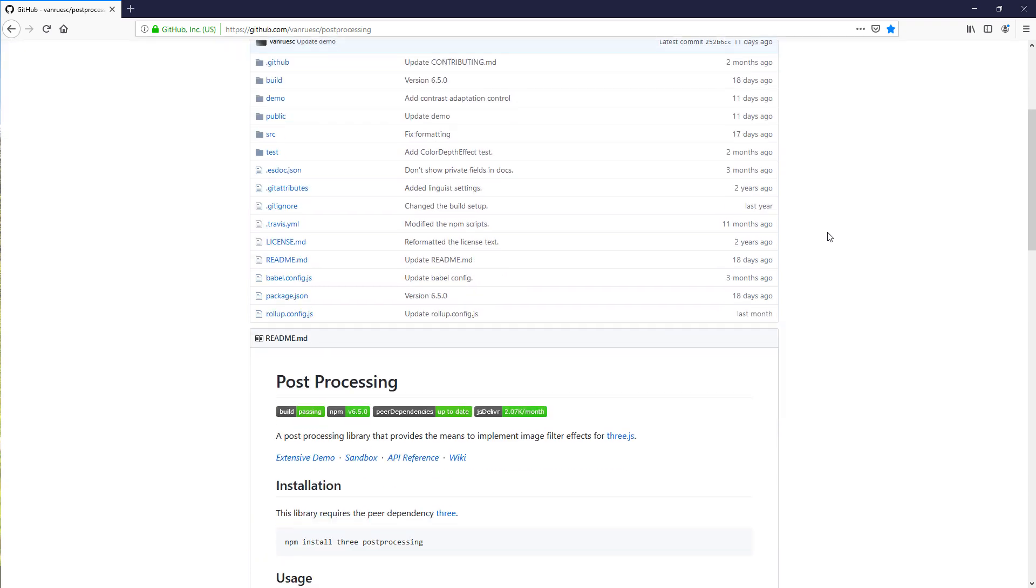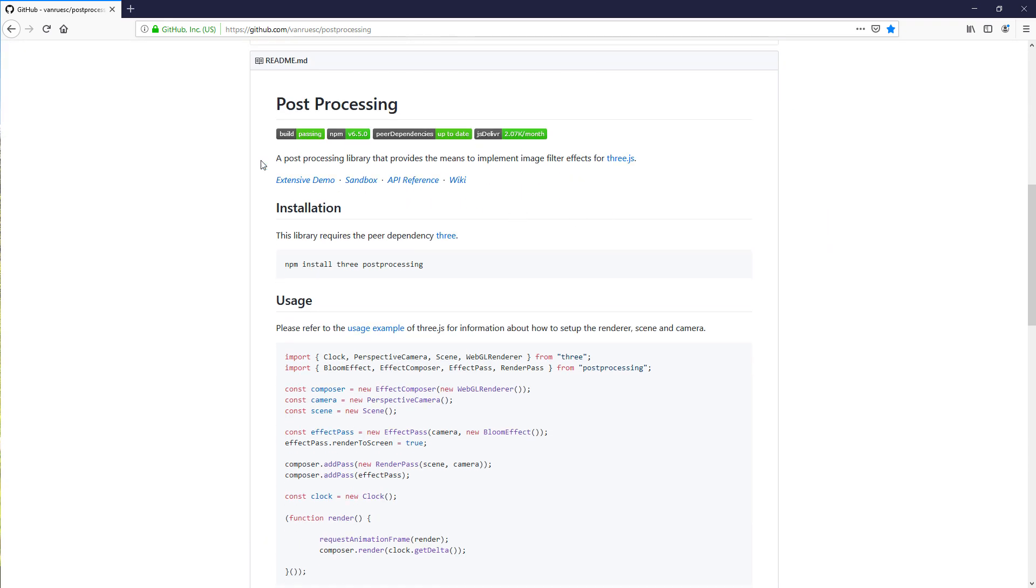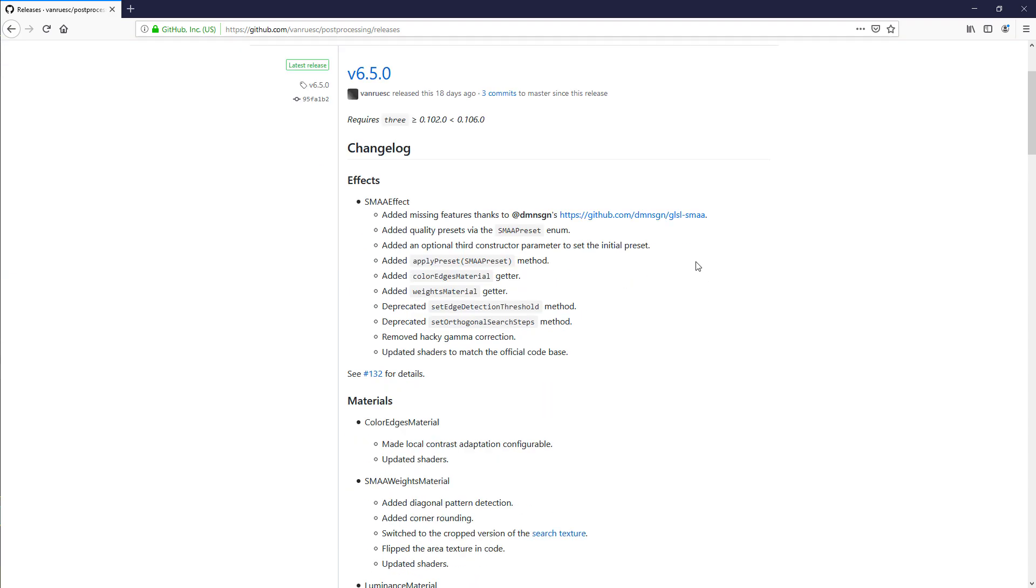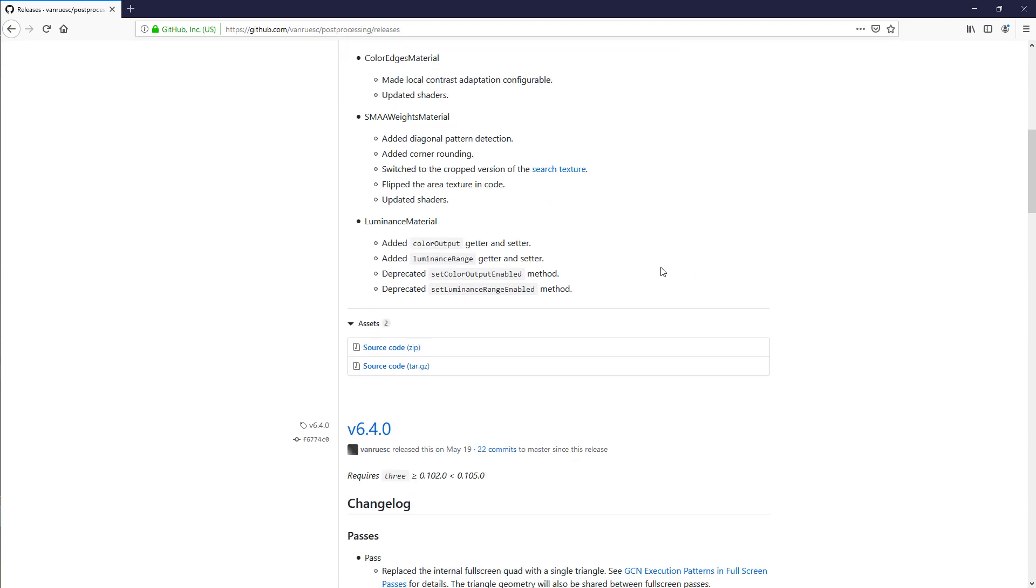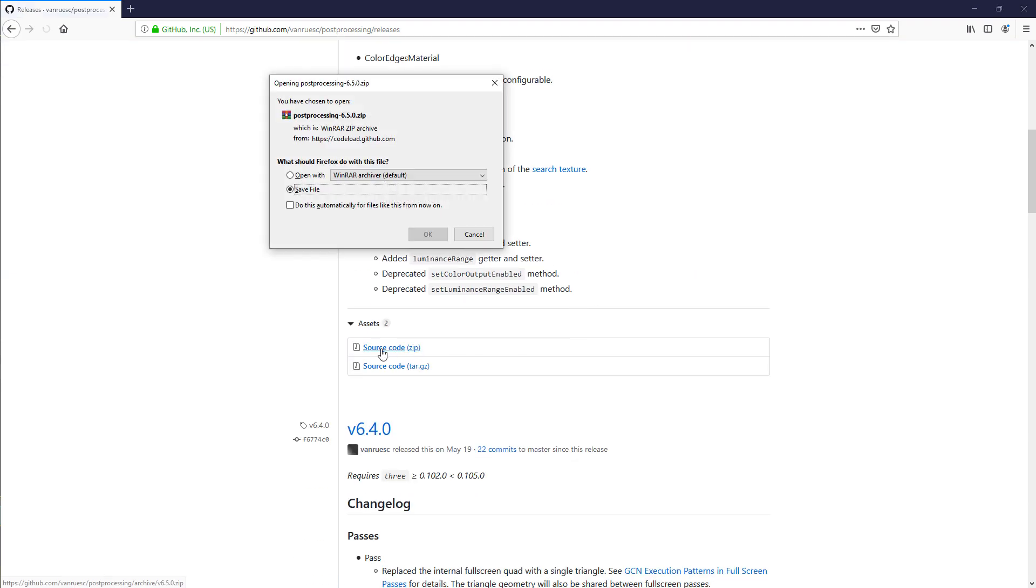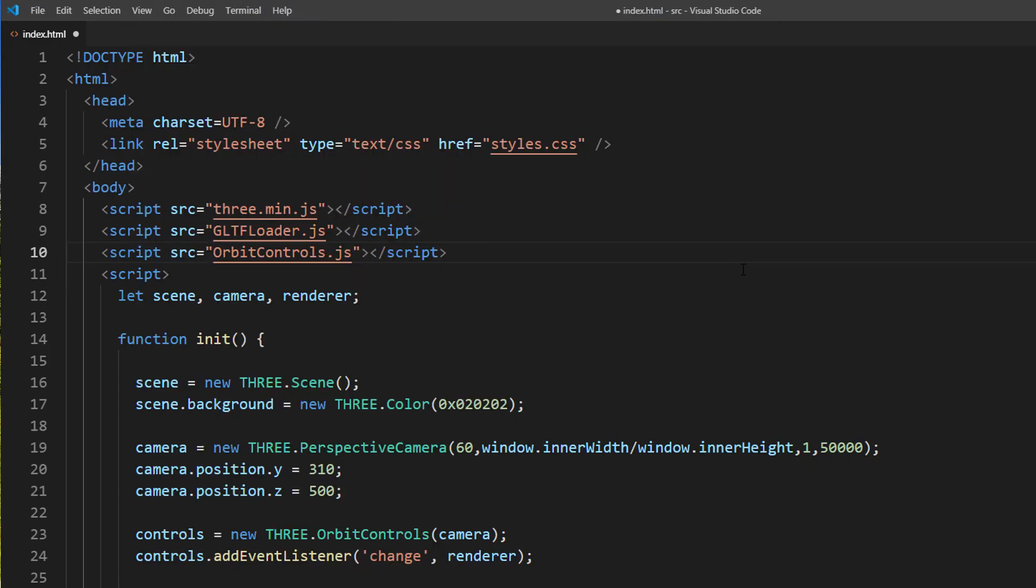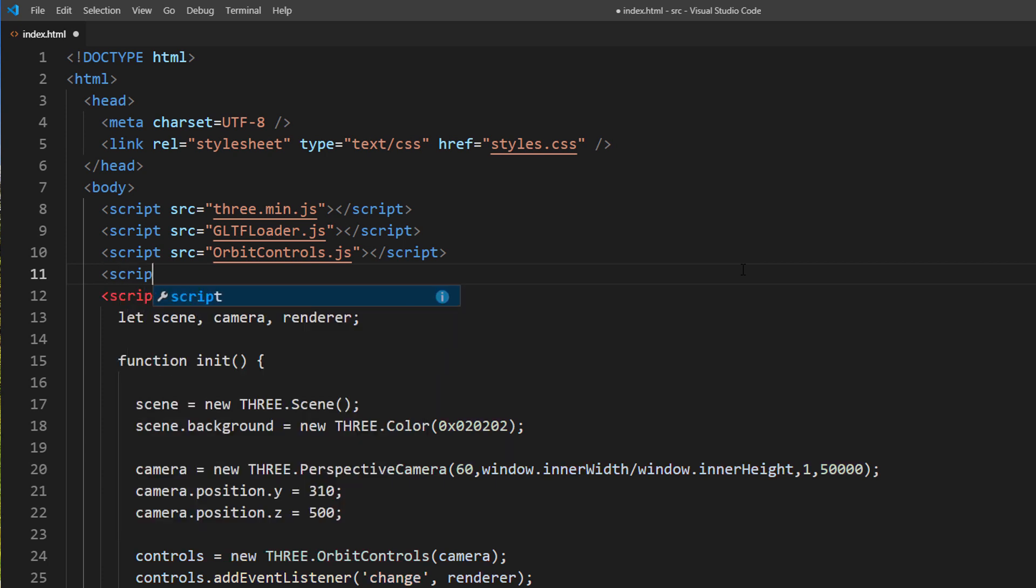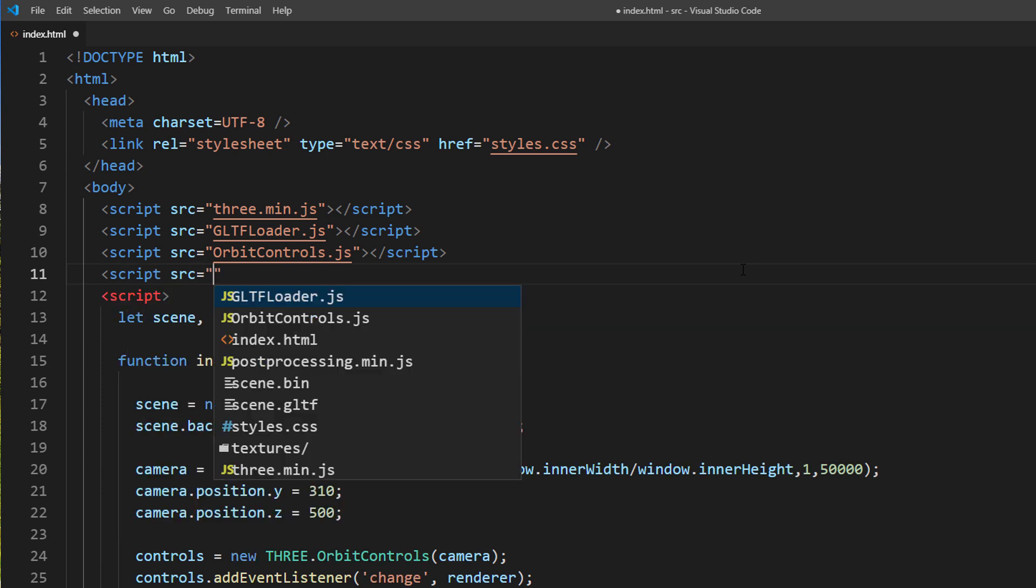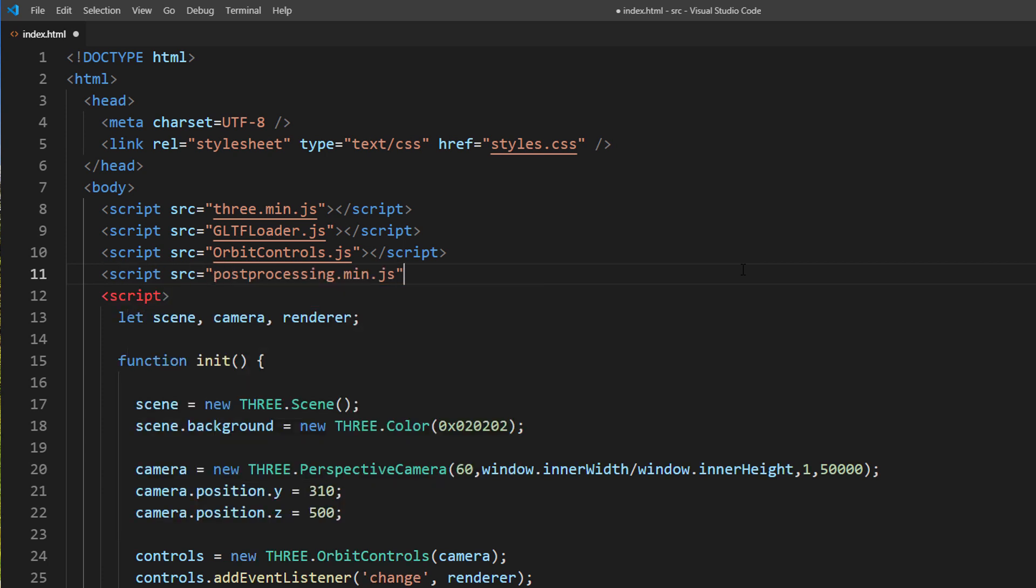There is a nice post-processing library for Three.js that will do the heavy lifting for you. Just download the latest release from GitHub or use npm install command. It's up to you. Once downloaded, copy the post-processing JS and include it to your page using script tag.